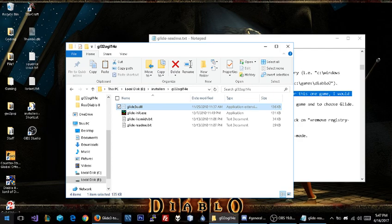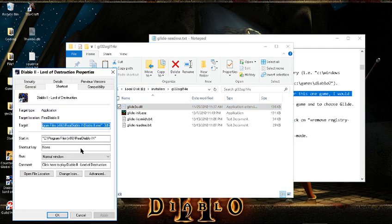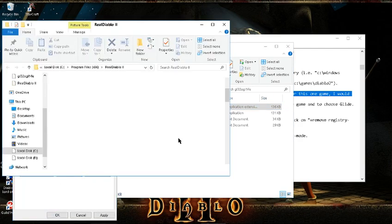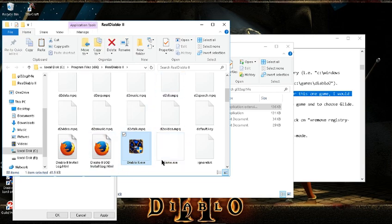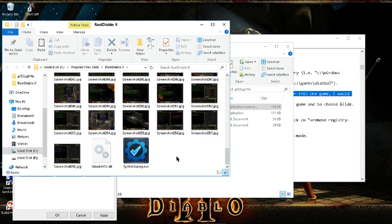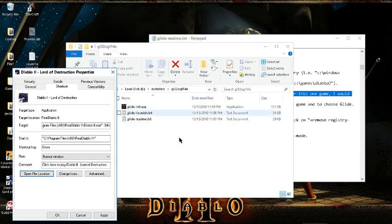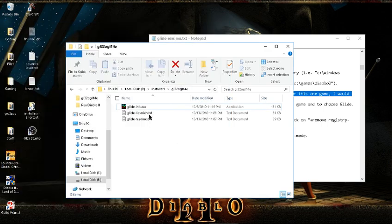So we're actually going to CTRL X, then we're going to go to our directory here, open file location. Now, go to the very bottom, CTRL V, there we go, it shows right up. Alright, that's all there is to that.